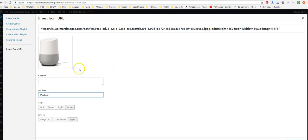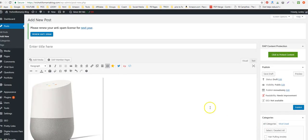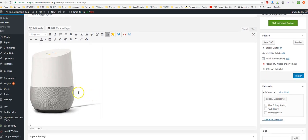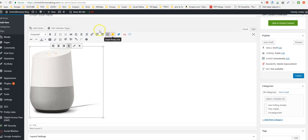Google bots can't see pictures; they can only see what you write in the alternative text. So give it a good alt text — don't just put something meaningless. Then insert the image into the post.